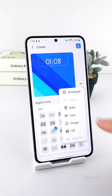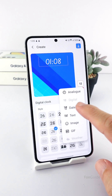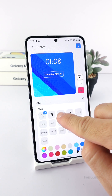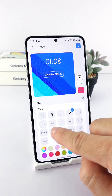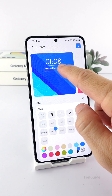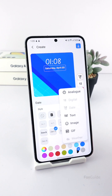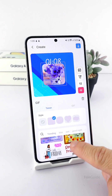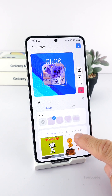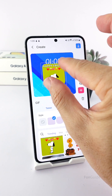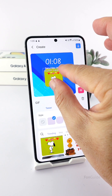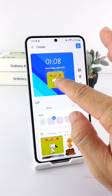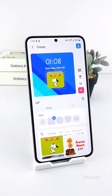Other items you can add include dates, text, images, or even GIFs. I will add a date, change the font, and move it higher. Lastly, I will add a GIF. For this tutorial, I will pick one from the given list, then adjust the size and move it to an appropriate location.